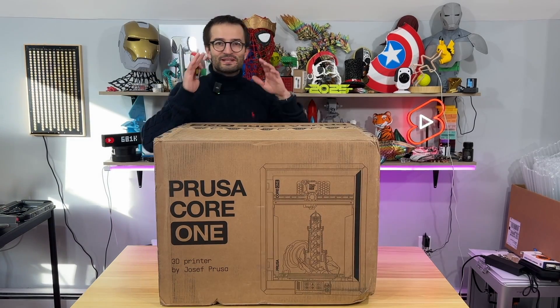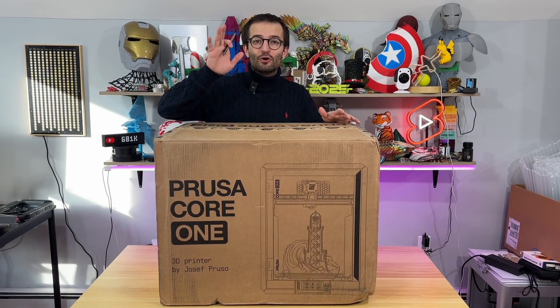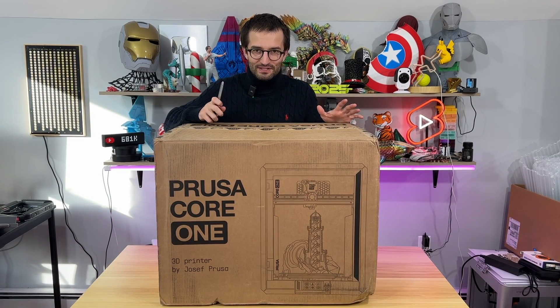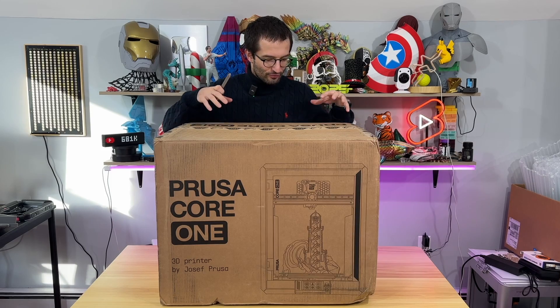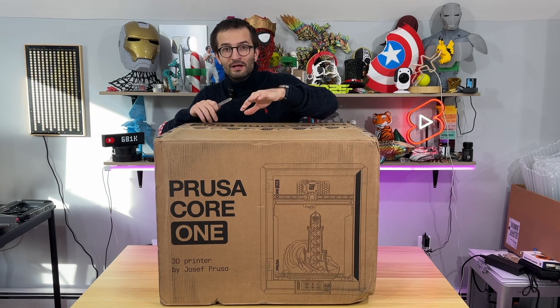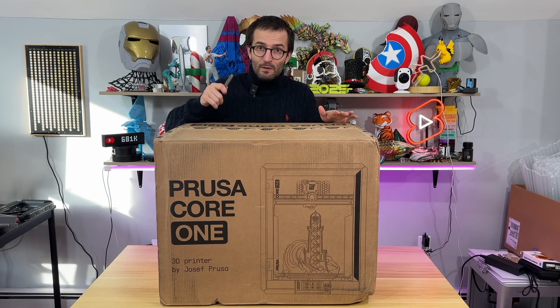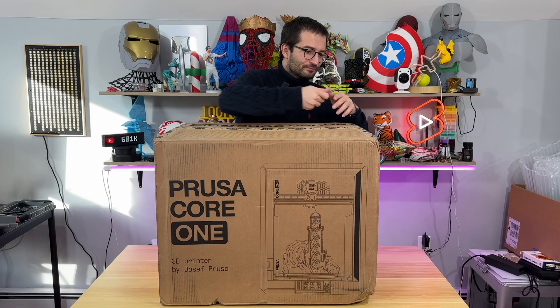Welcome back everybody and I am here to give you the ultimate unboxing experience of the Prusa Core 1 without any delay. Let's unbox it.